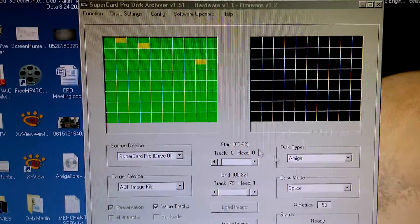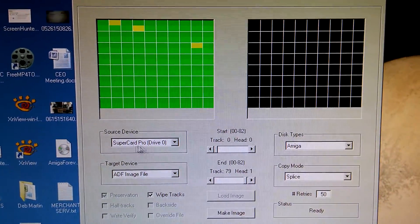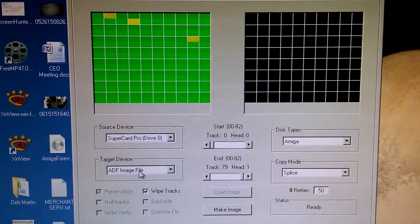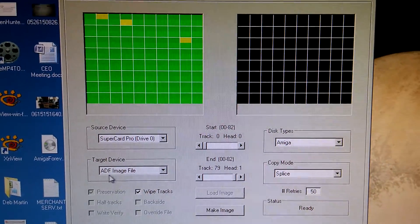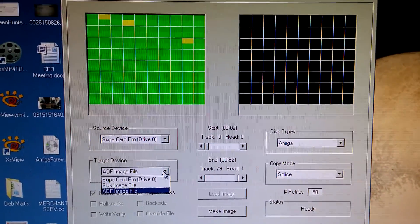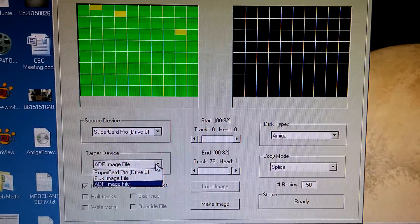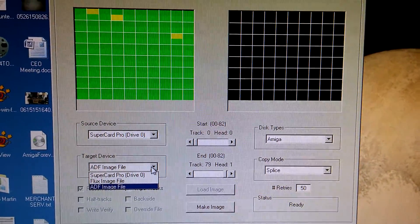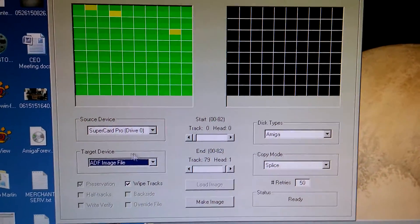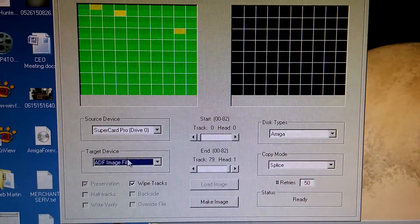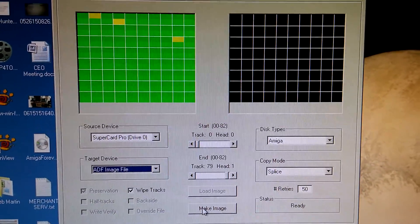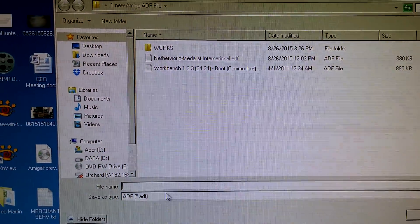You take your mouse and Supercard Pro is where the disk drive is connected. I'm going to make this directly into an ADF image. You can make it into a flux image if you want or do a direct copy to another drive attached. But right now I'm going to make an ADF out of it. So I'm going to click on here, make a file.